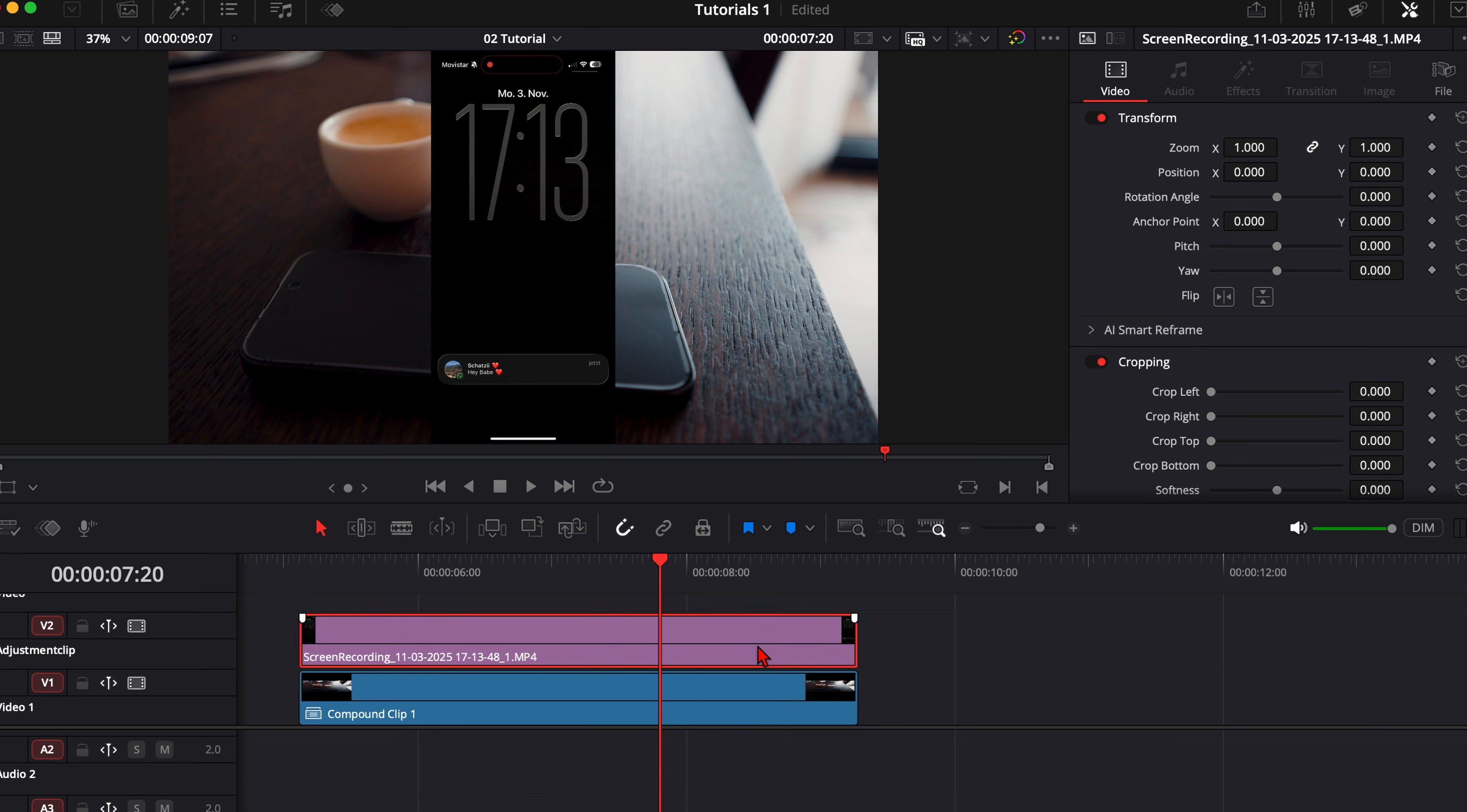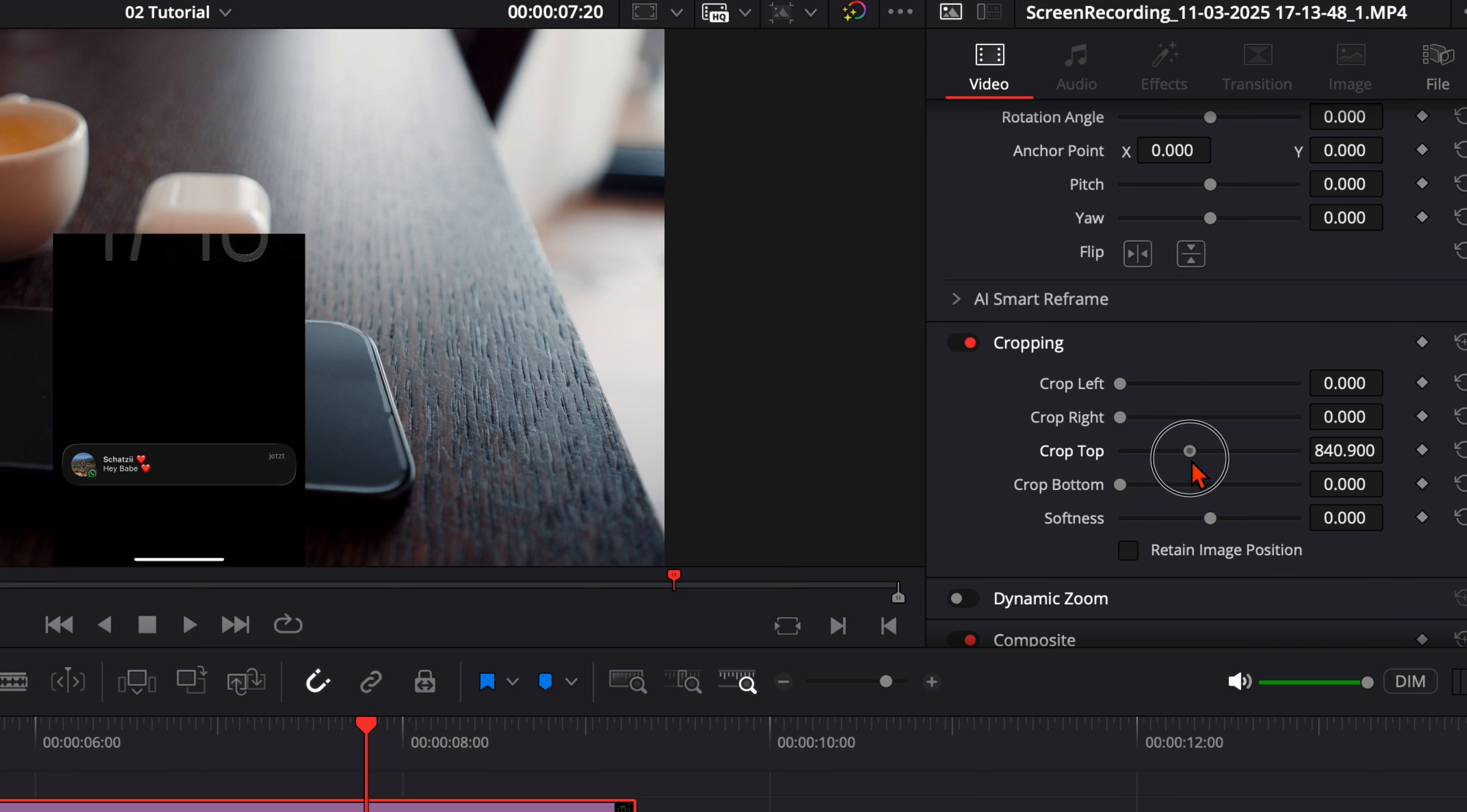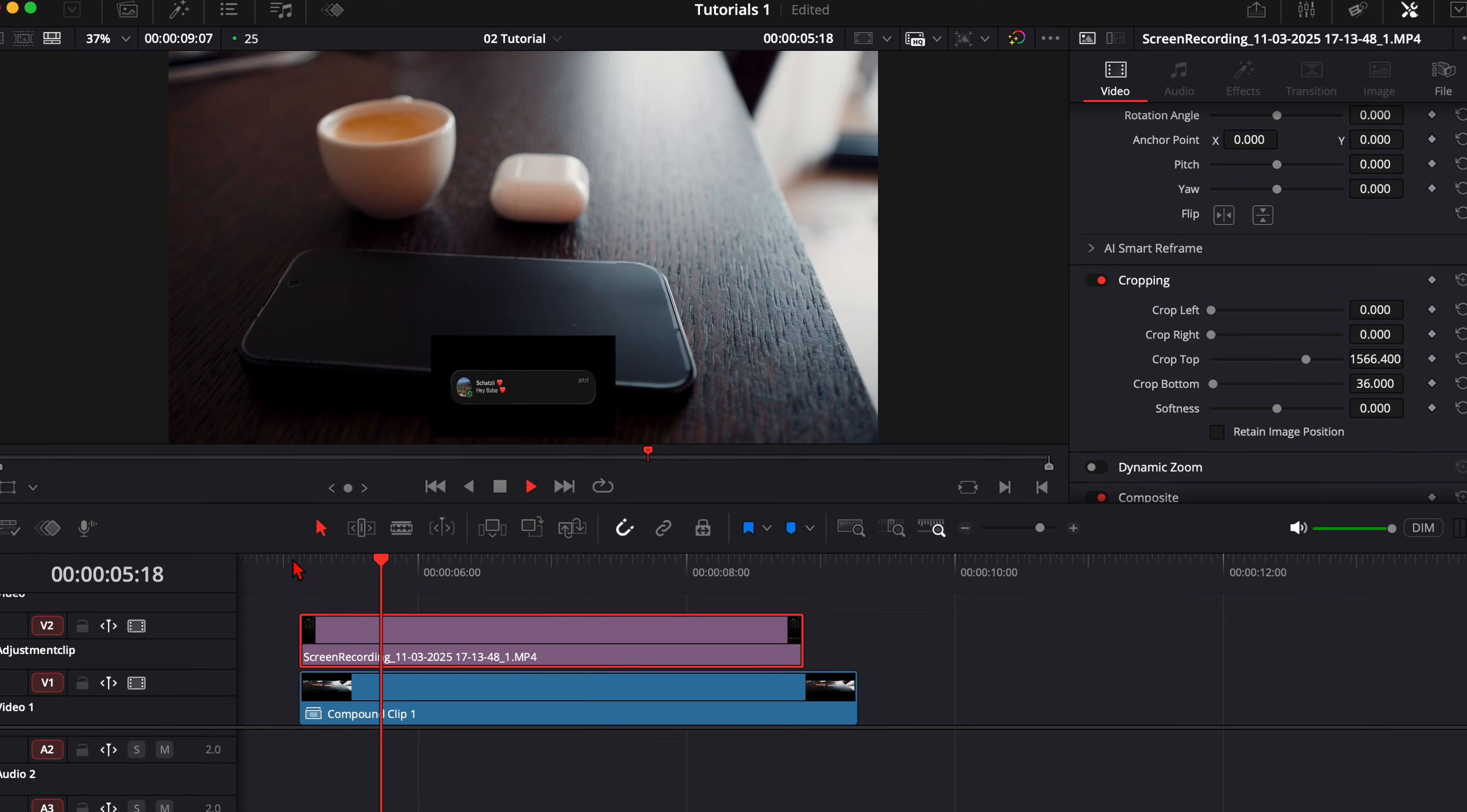First we need to prepare the screen recording clip. Go to the right side to the inspector and here on cropping we need to crop the top so all these numbers are away and we crop the bottom just a little bit so this white bar is gone.